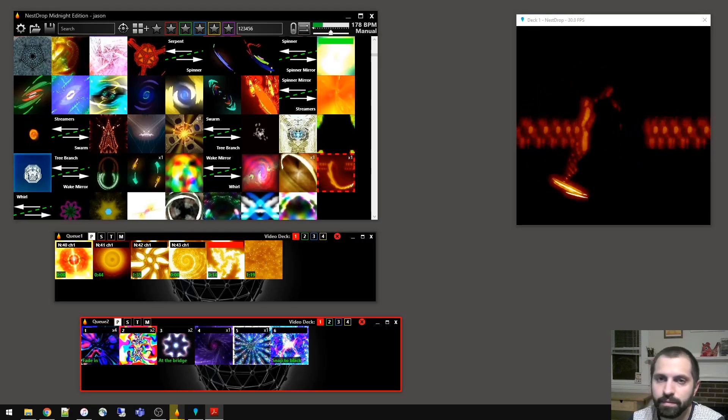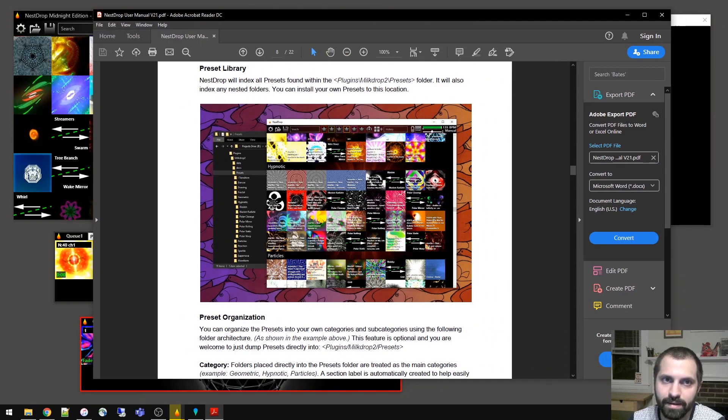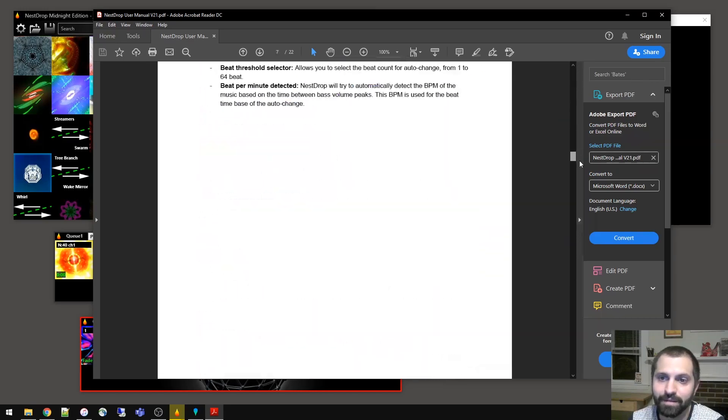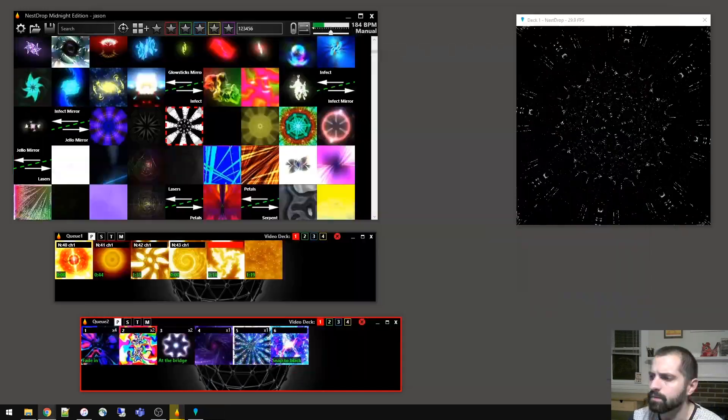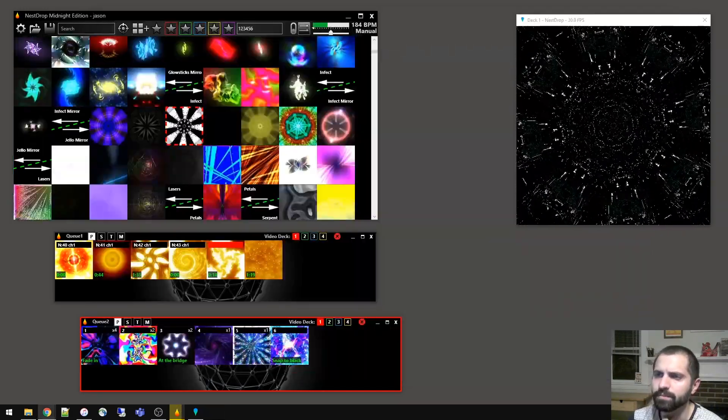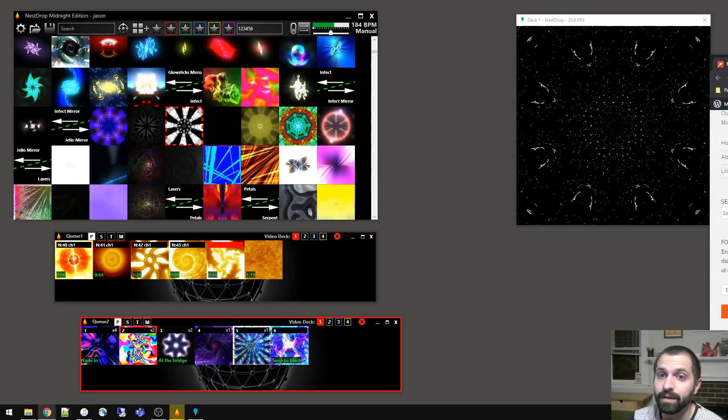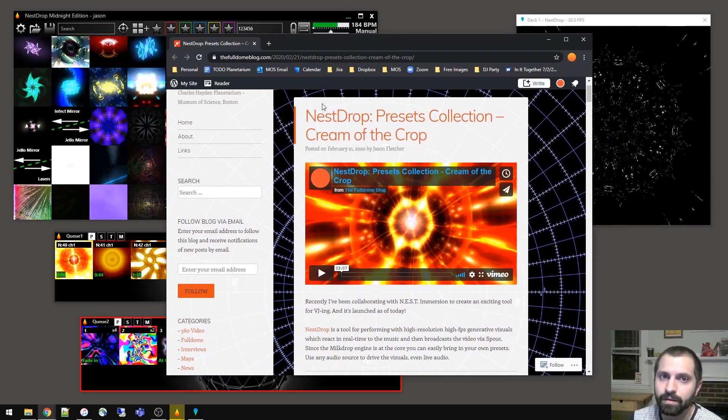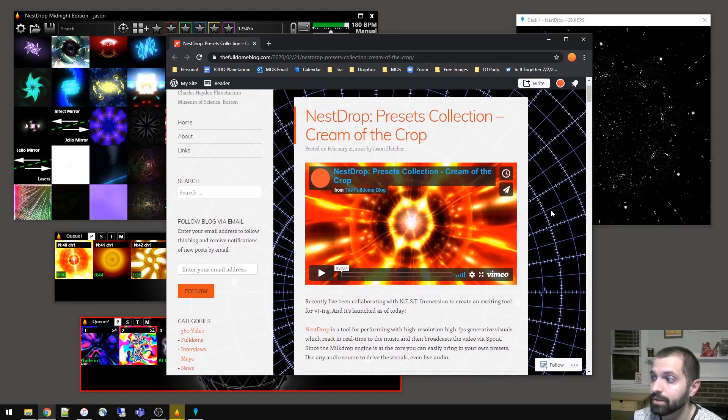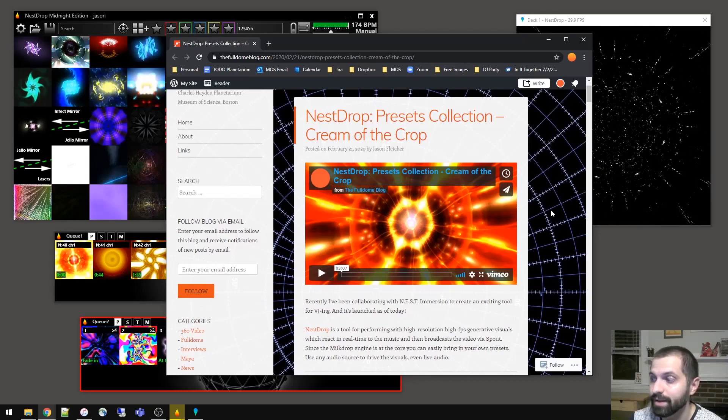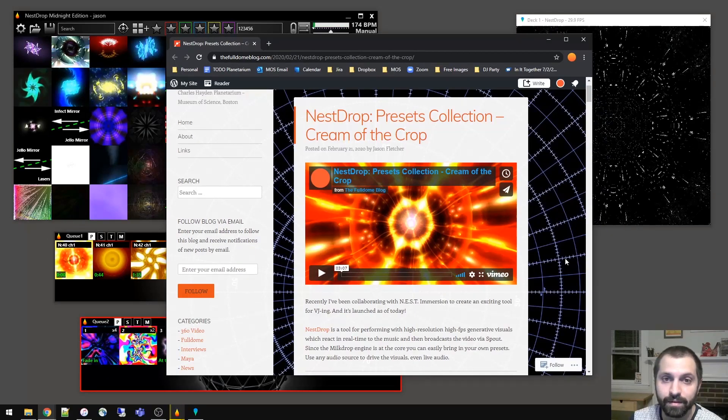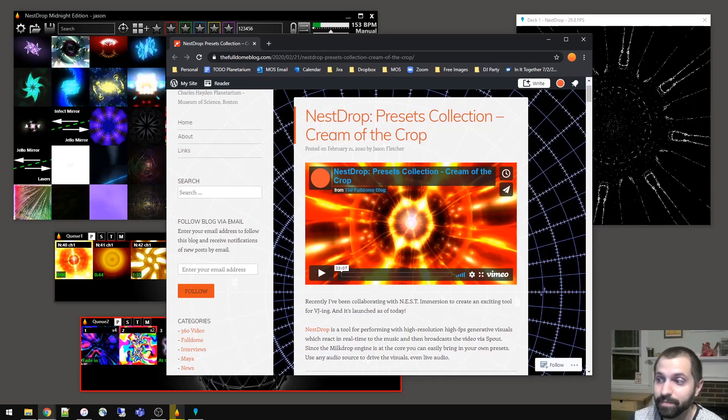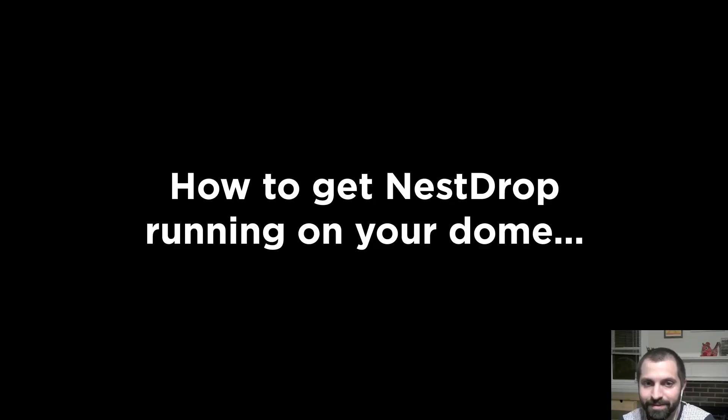Also included within the Nest Drop install is a user manual, which is about 22 pages of different information covering all the different features. So by default, Nest Drop includes a library of 1900 presets, but if you'd like even more, over on my blog, thefulldomeblog.com, we include an additional, well, a total of 9800 presets, that are all organized in the same categories, and so that you can just dump them in and start performing with them.